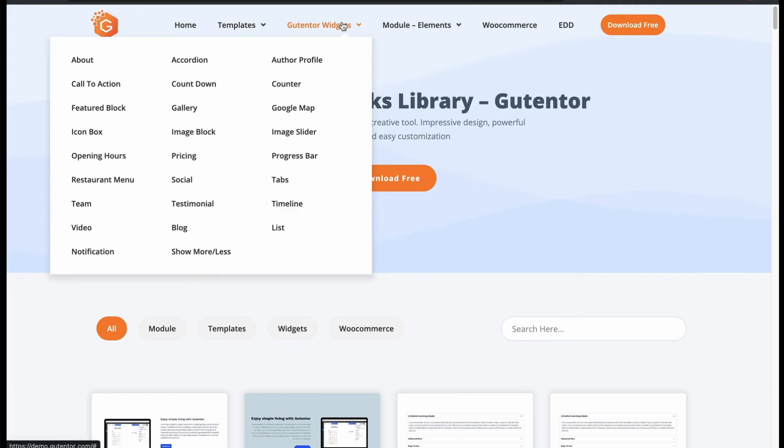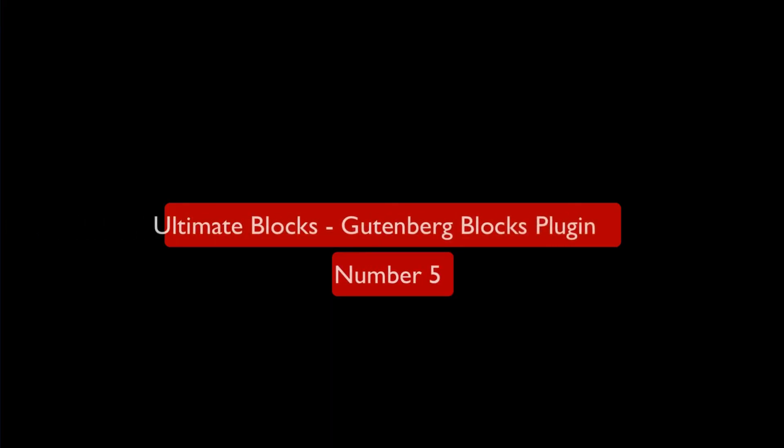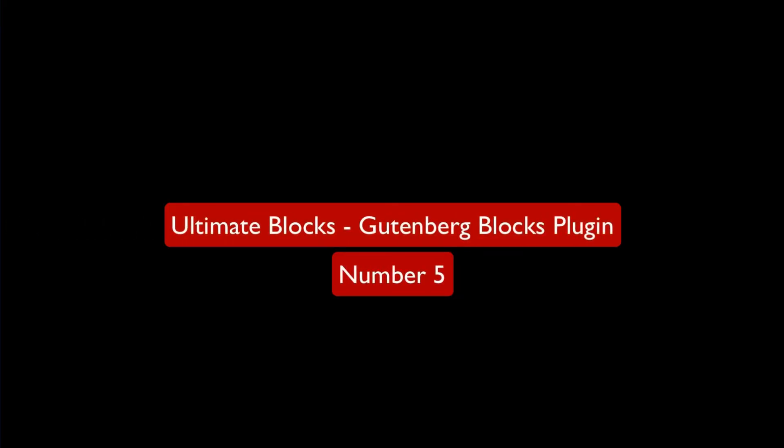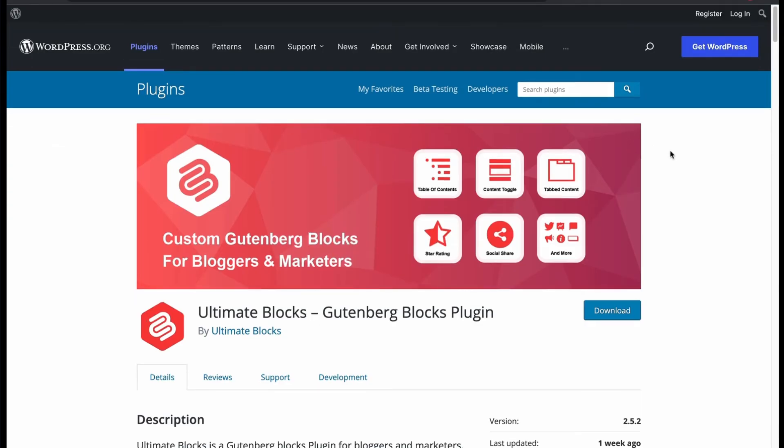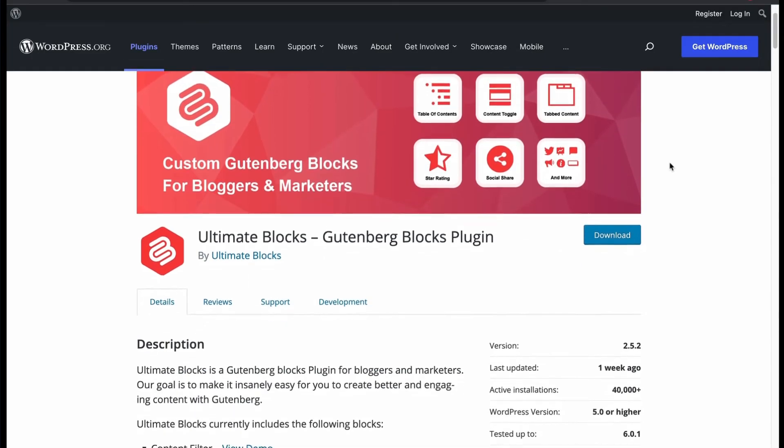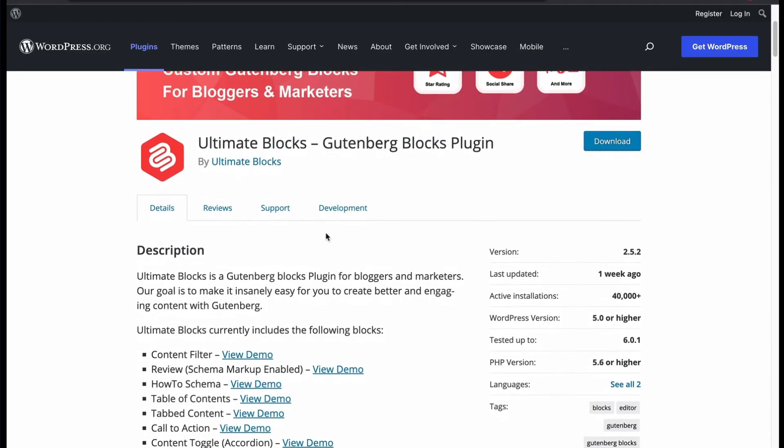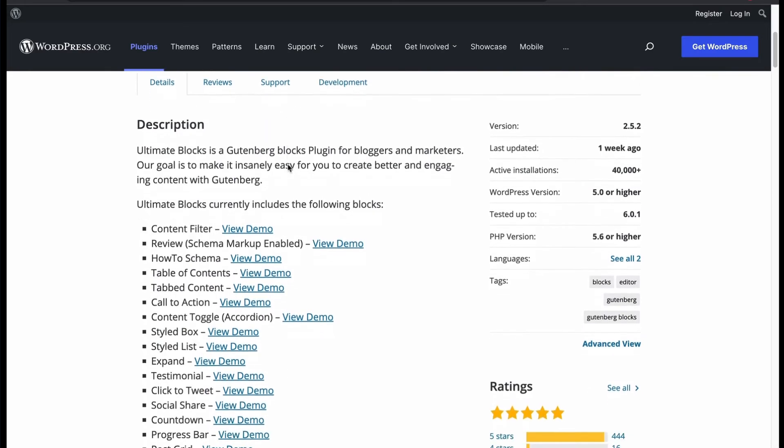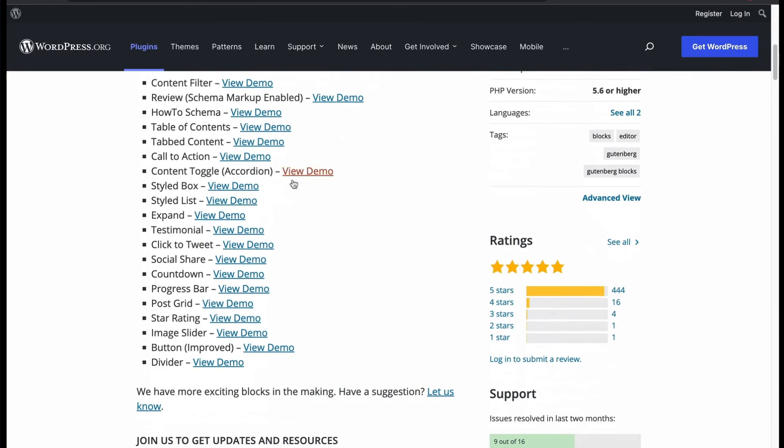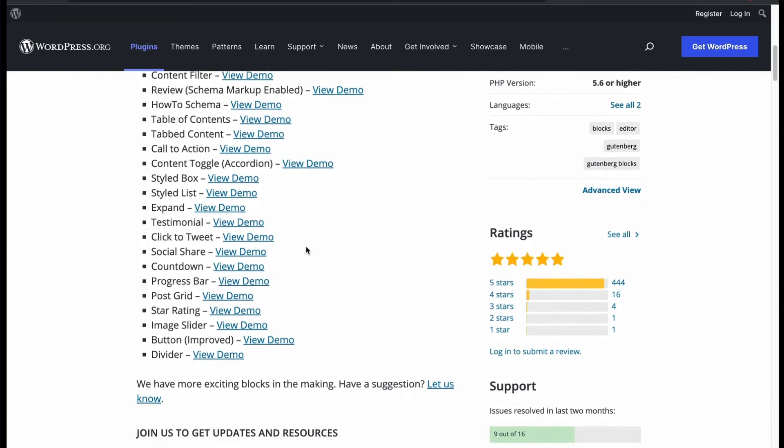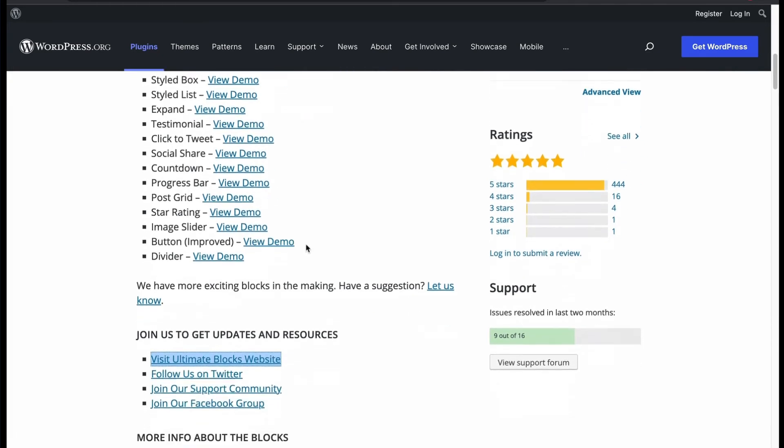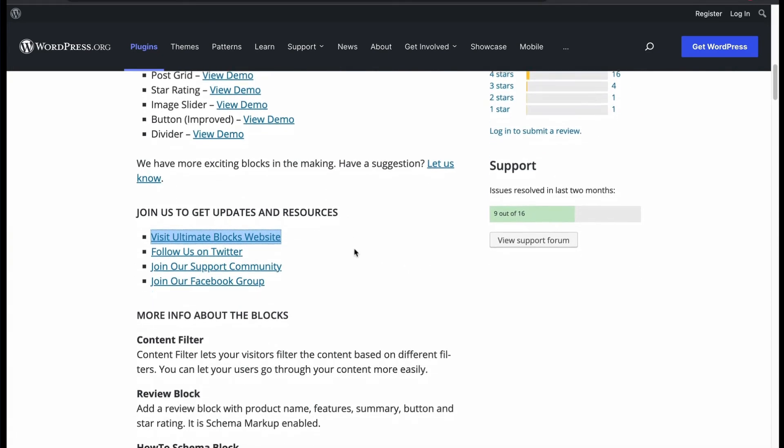Now let's look into our last plugin. Number 5: Ultimate Blocks. It is another Gutenberg Blocks plugin that is appreciated and installed by many users. Has many features and contains block for content filter, review schema, call to action, accordion, and many more.